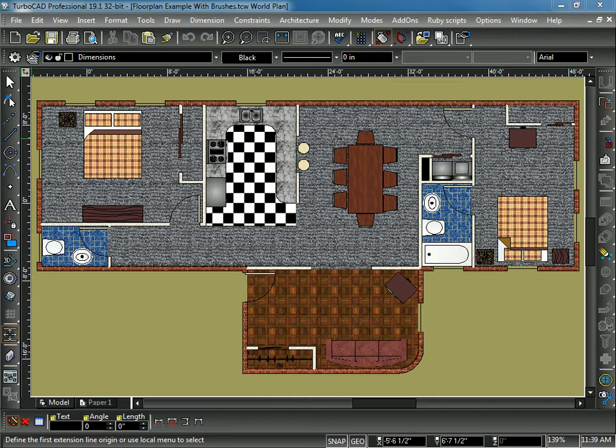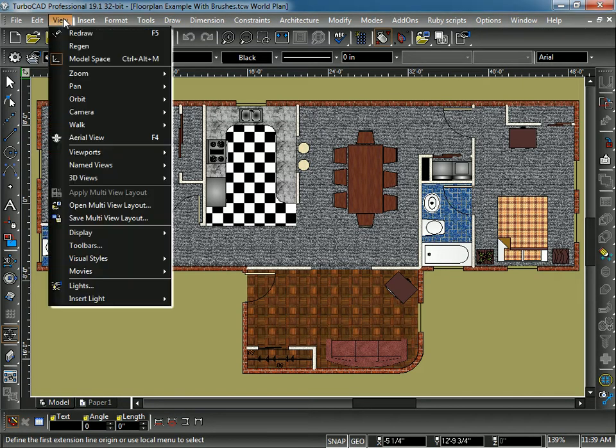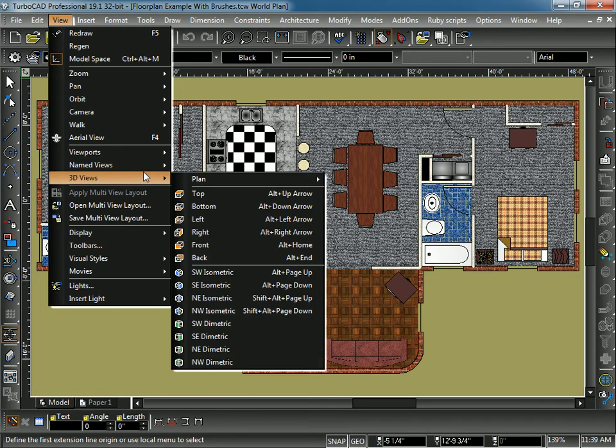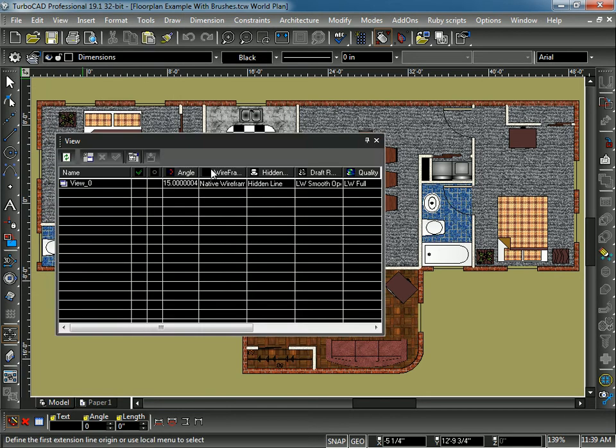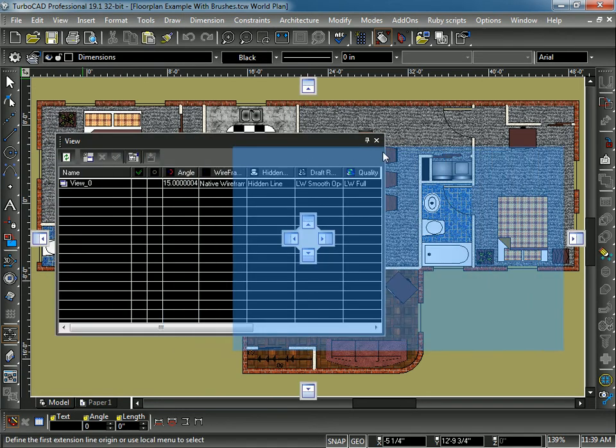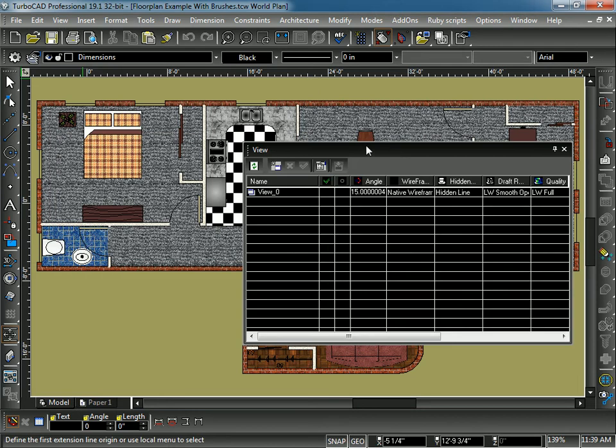So the first thing we're going to do is bring up the Views palette. I'm going to go to View, Named Views, Named View. As you can see, I've zoomed to the extent of my drawing so it fills up the entire drawing window. When I create a view, it will be of everything that's shown right here.